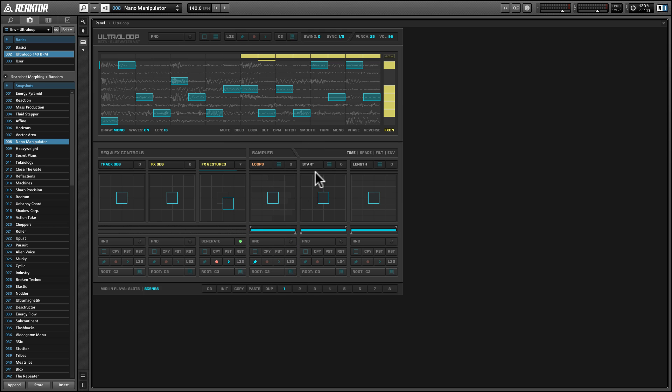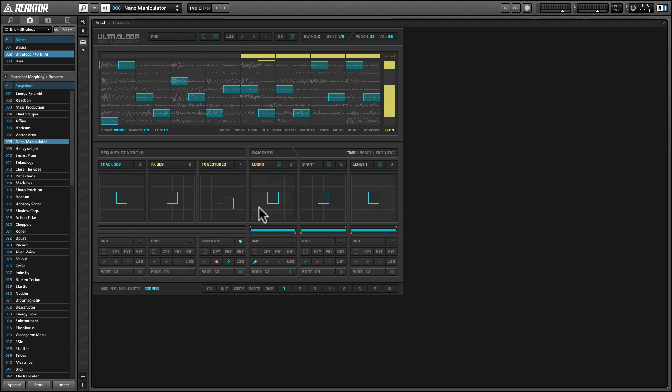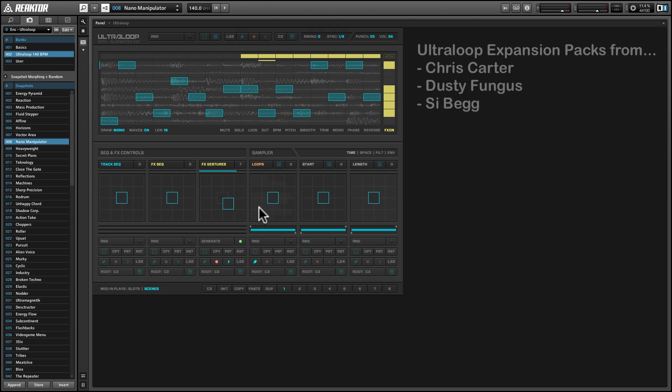Now, start and length basically do what they say they would do. They adjust the start and the length of the loops. And the rest of these functions are well explained in the manual. But I just want to leave you with something, which is that you are not limited to the sample maps that come with Ultra Loop. There are additional sample maps that are soon to be available from Chris Carter, from Dusty Fungus, and from Cybeg. And you can be sure that all of these are going to be just absolutely full to the brim with fantastic sounds and really cutting edge stuff.